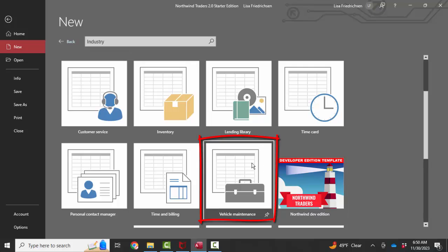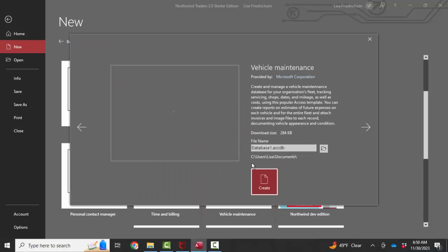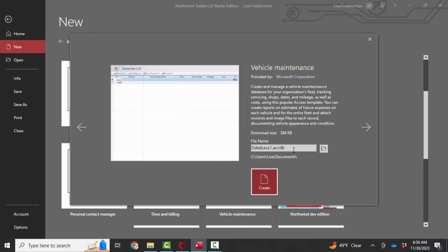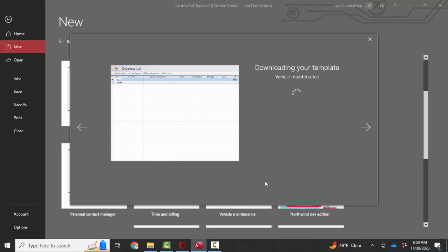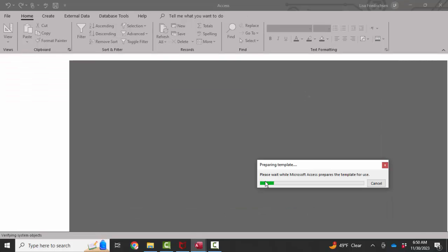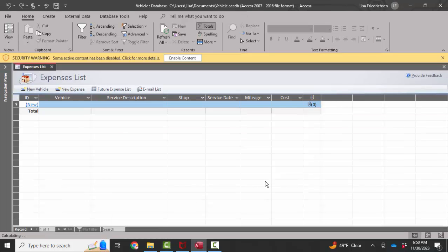Let's try vehicle maintenance. And as soon as you do that, you have to give it a name because, of course, we have to save our database locally before we can save data to it. I'm going to name it Vehicle and put it in the Documents folder and click Create. And let's see what we've got.